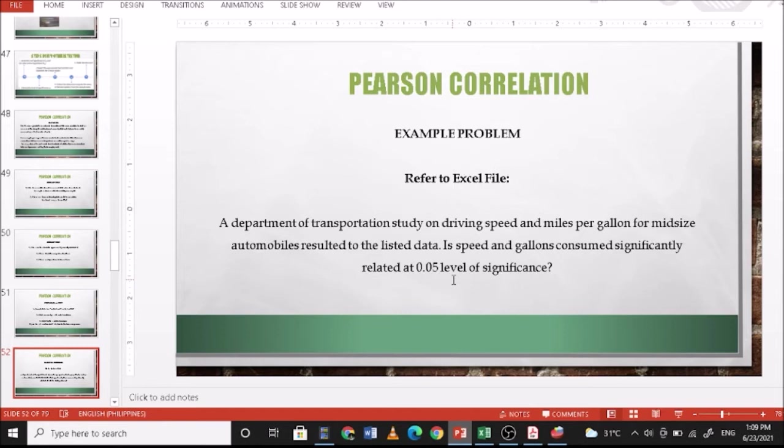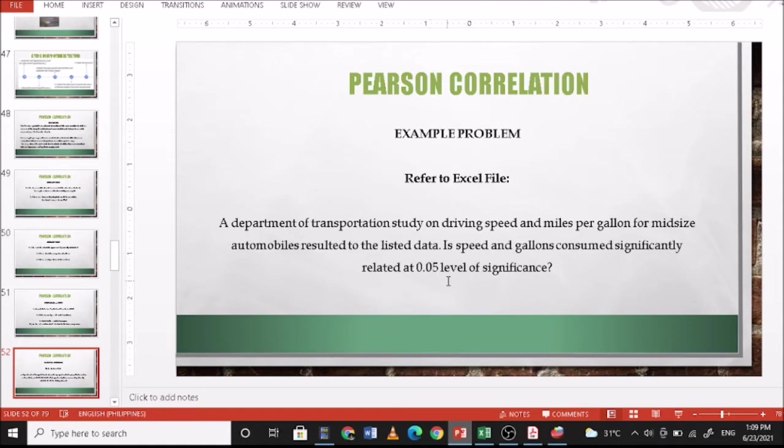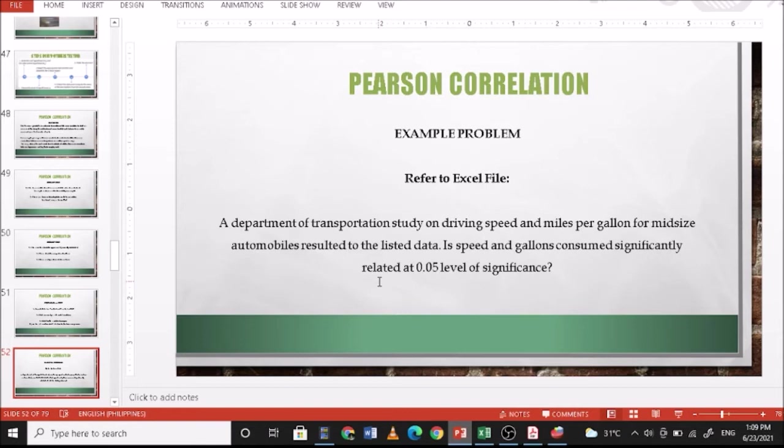So H0: there is no significant relationship between speed and gallons consumed. And HA: there is significant relationship between speed and gallons consumed. Then our critical value is 0.05 level of significance.